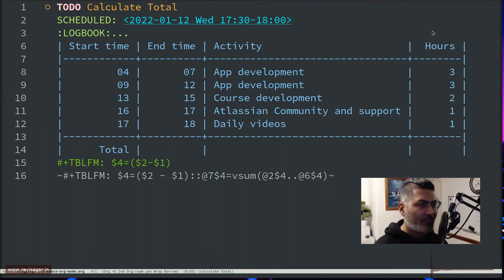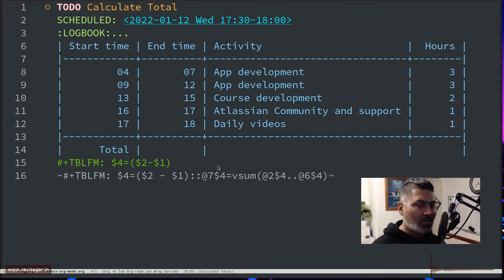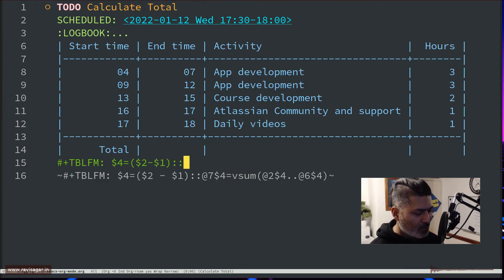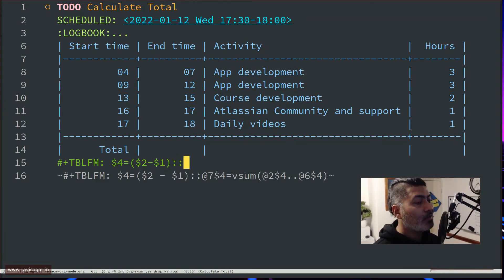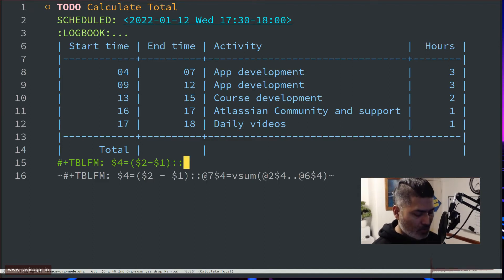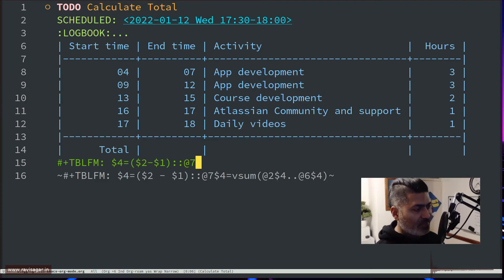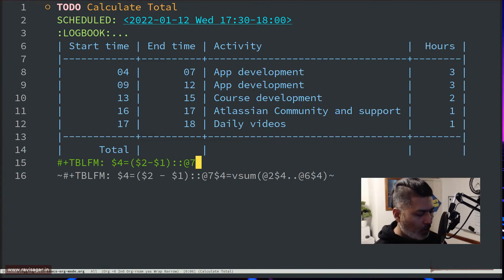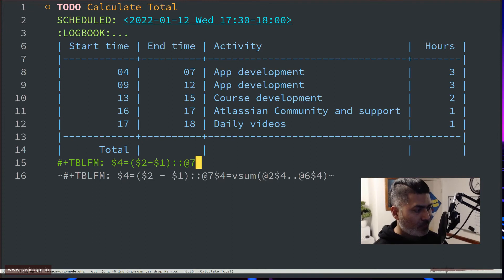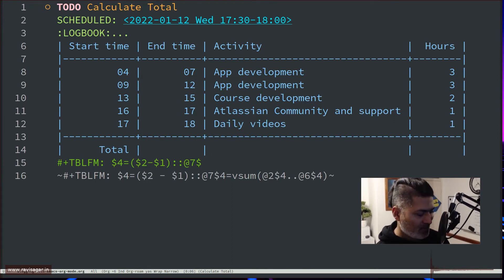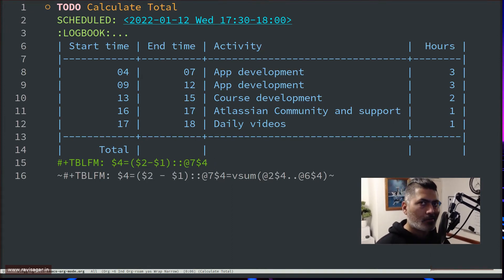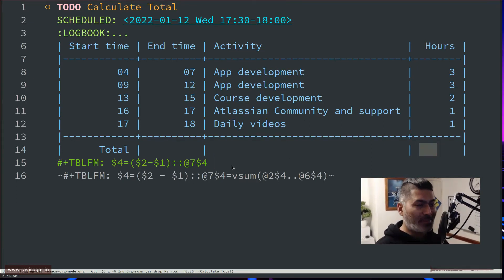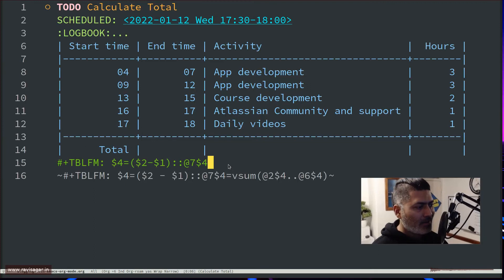So basically this is the seventh row and the fourth column. And if you have to do multiple calculations, you can do double colon here. Because we are trying to refer to the row here, which is row number 7, we can do it like this: @ 7. So @ is for row, and $ is for the column. So basically this @ 7 $ 4 is the very last cell in this matrix.